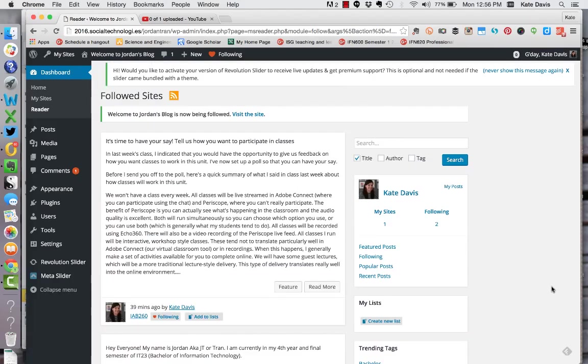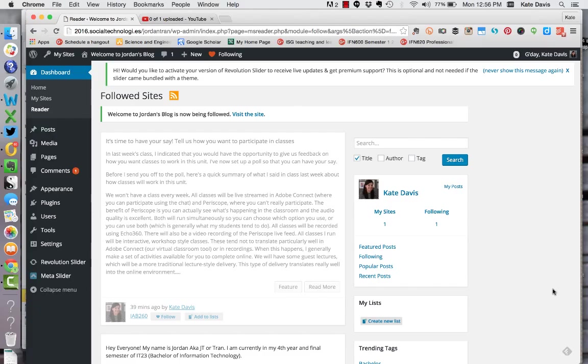So you can go through that process for any number of blogs. You can add them to lists.